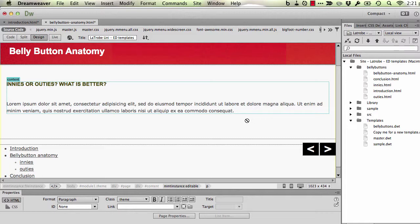What we're in essence going to do is create superscript, and you might be familiar with that in Word where you've got the text slightly above the line. Unfortunately, Dreamweaver doesn't have a ready button for that. I wish it was so, but none of these buttons create superscript, so we're going to have to do this by slightly more indirect means.